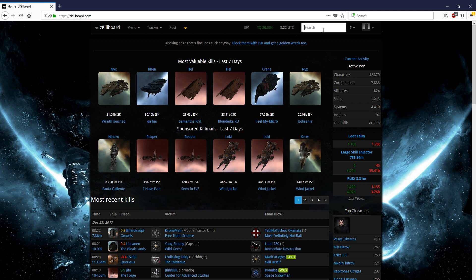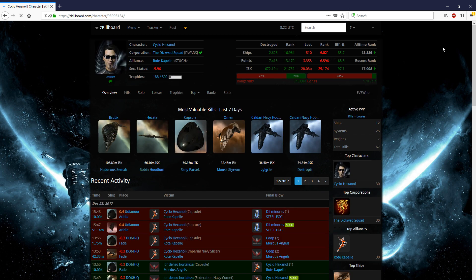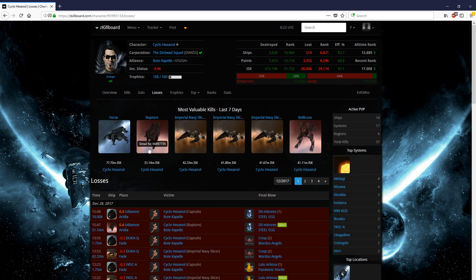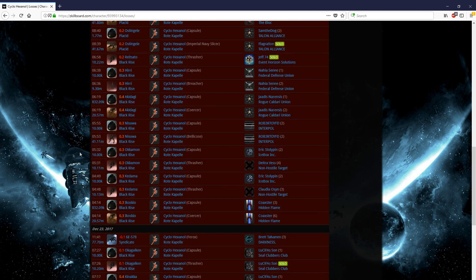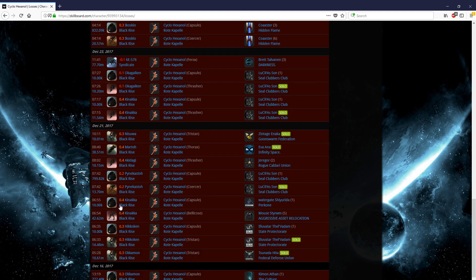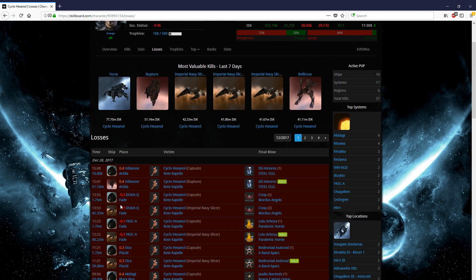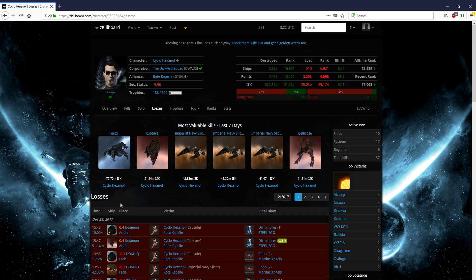Now we do have things within Zkillboard that we know very well. We can easily search up people's names and look through their boards to find their fits. If we want to hit this losses button over here, we can just scroll through and look at the losses, look for a potential ship that they might have lost before we fight them.